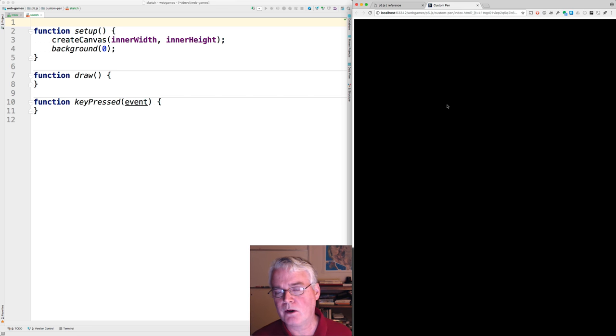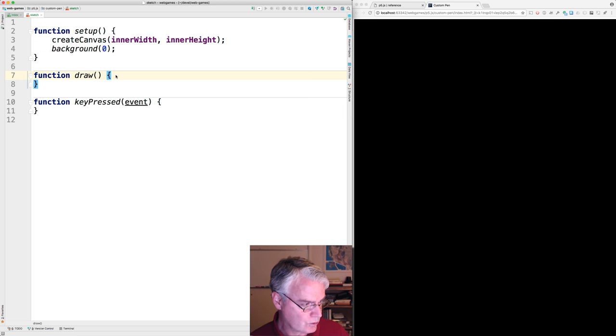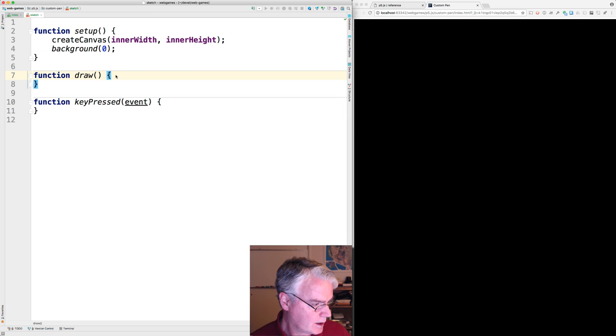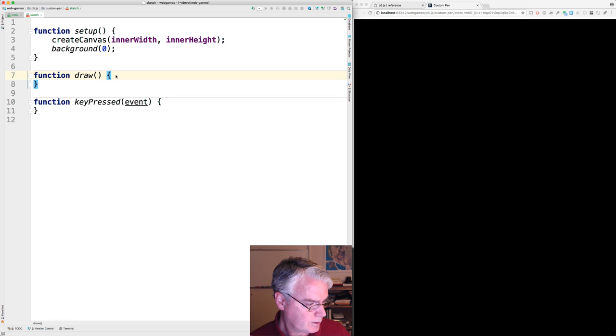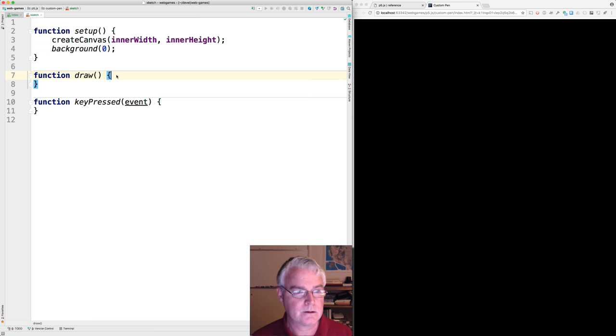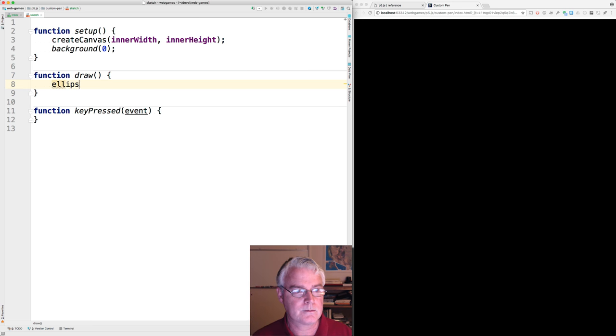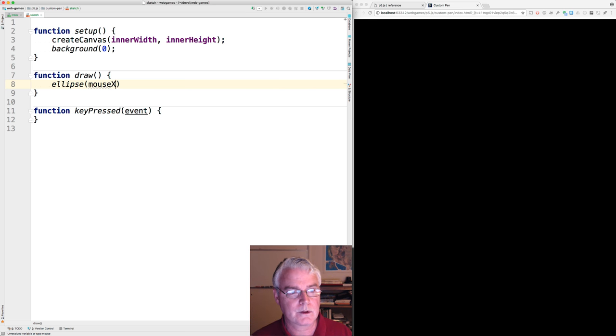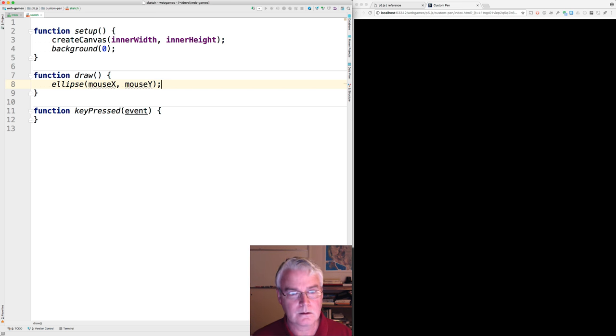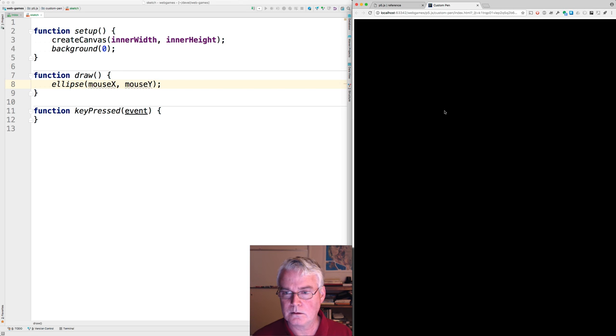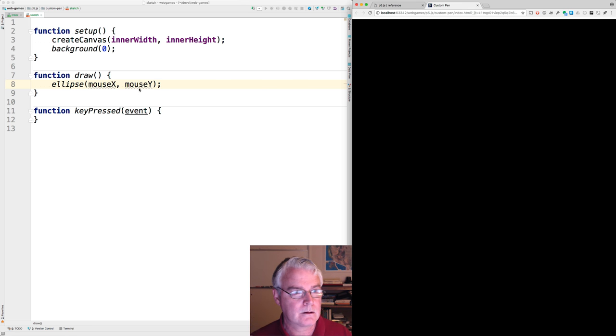Okay, so how can we make that brush? Let's start with a single ellipse at the mouse position. That gives us nothing.